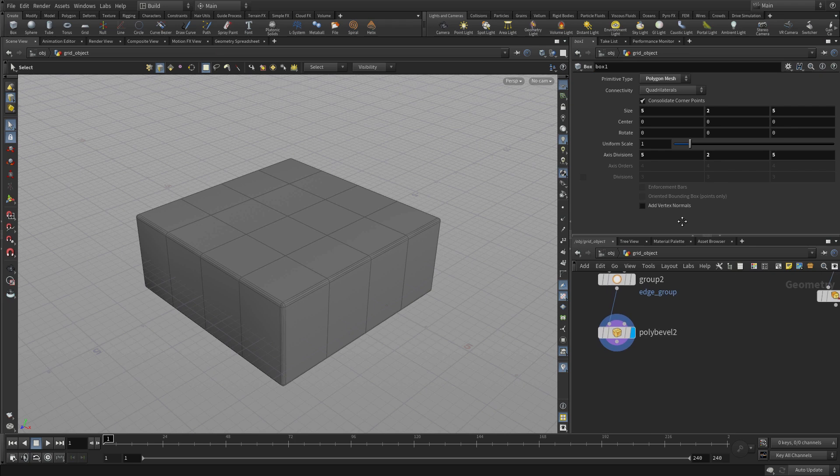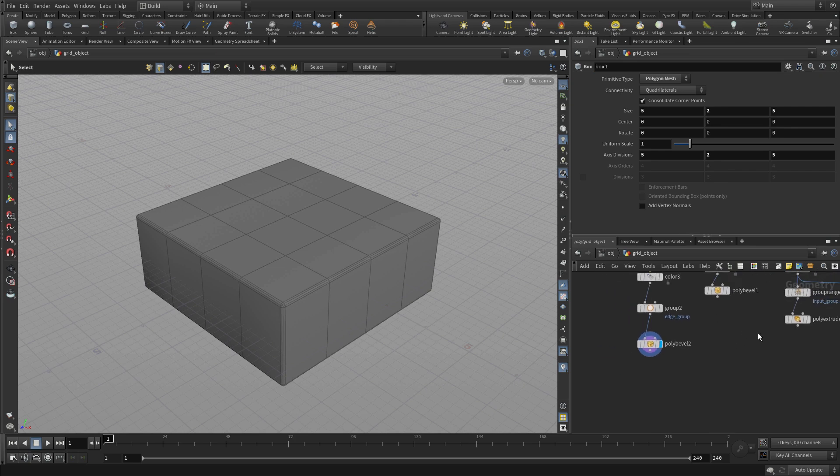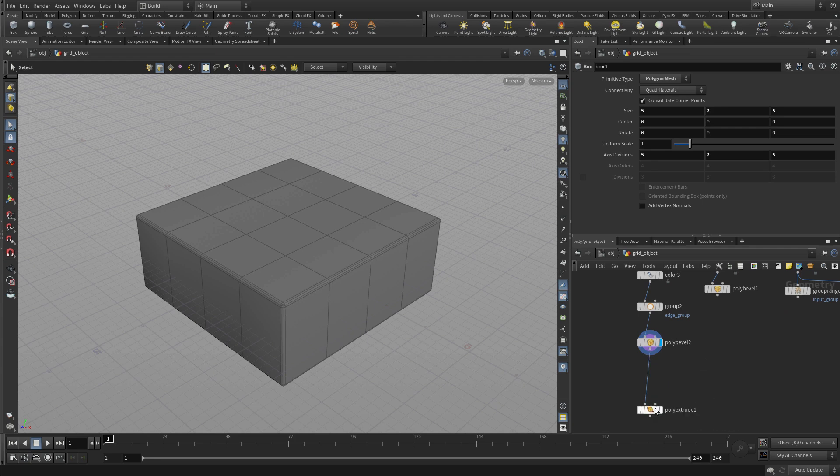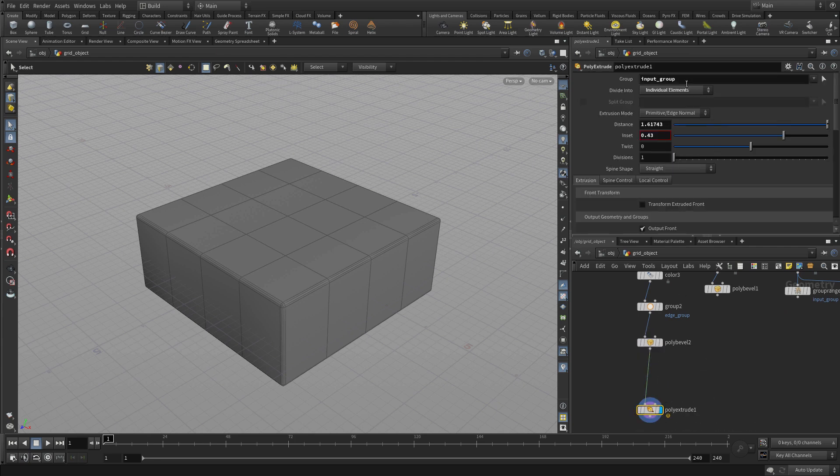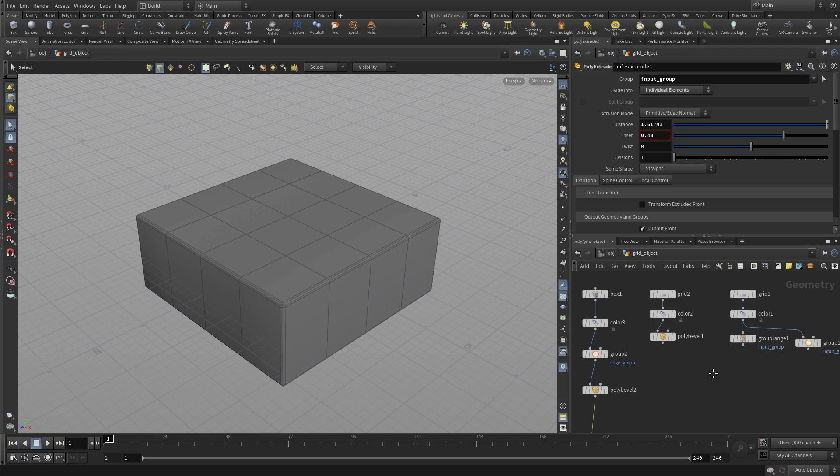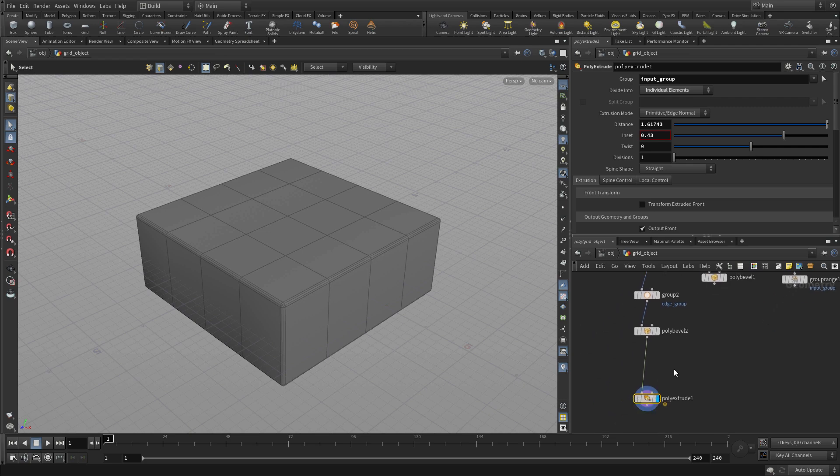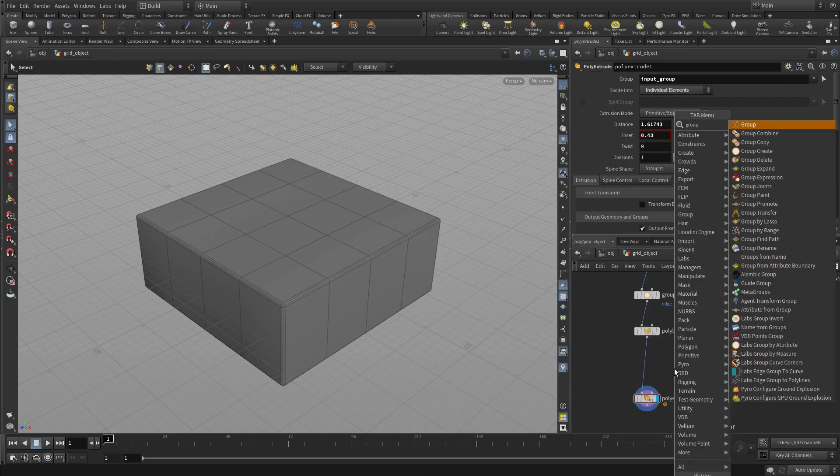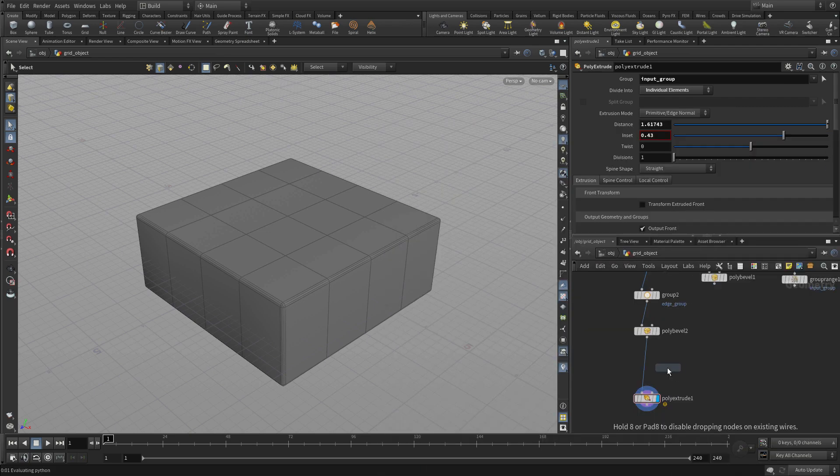This has hopefully helped you understand a little about how tools work in Houdini and that you can begin to layer these things. Here we have a poly extrude at the top of this and we can go one step further by putting a group in here.